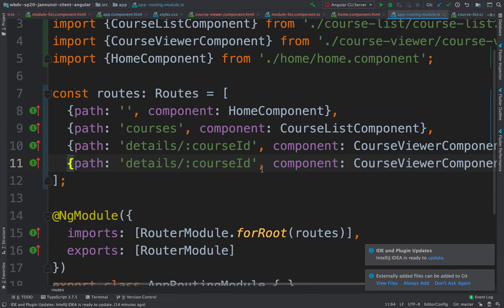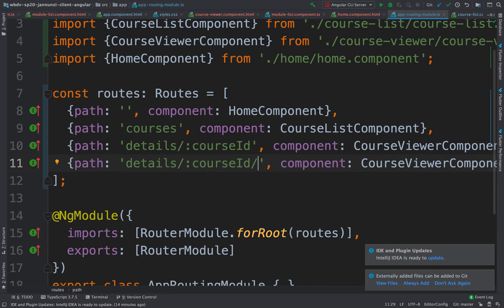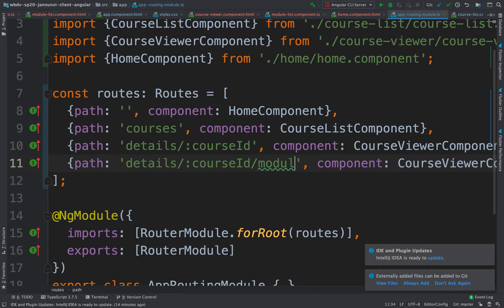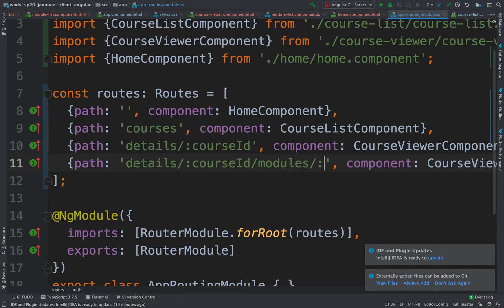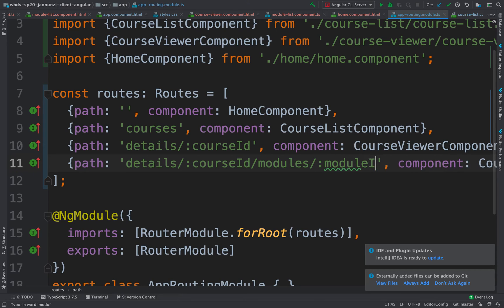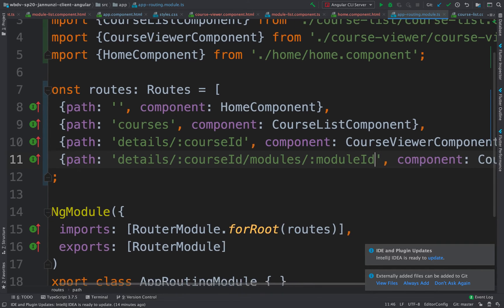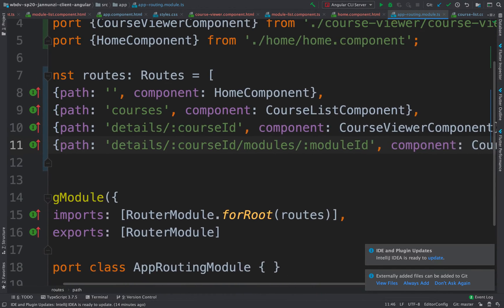And that is going to have the URL pattern that says it's going to be first the details course ID, then modules, and then followed by a module ID that we're going to encode in the path. And so that's the path.